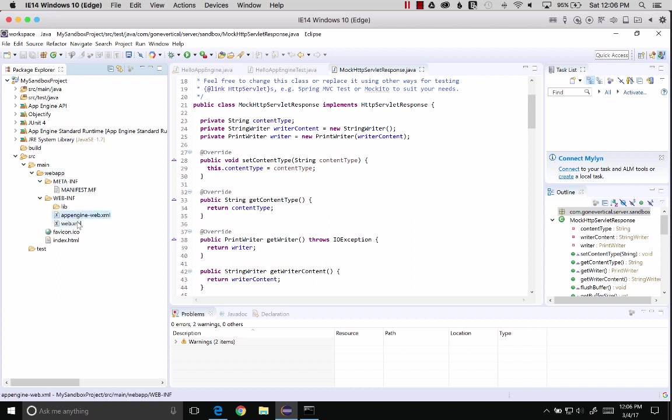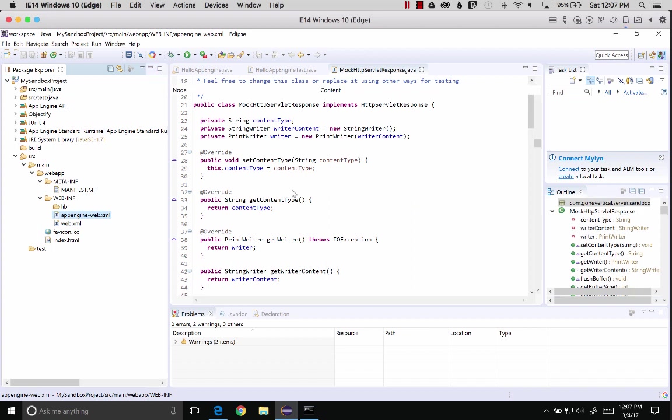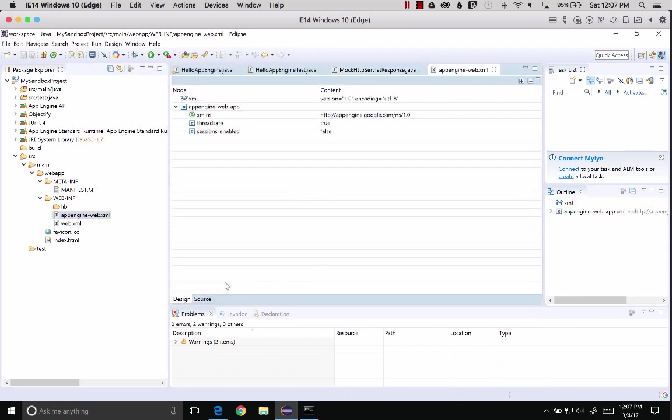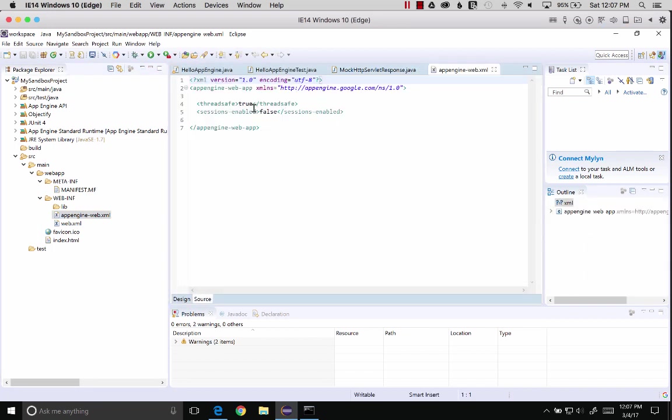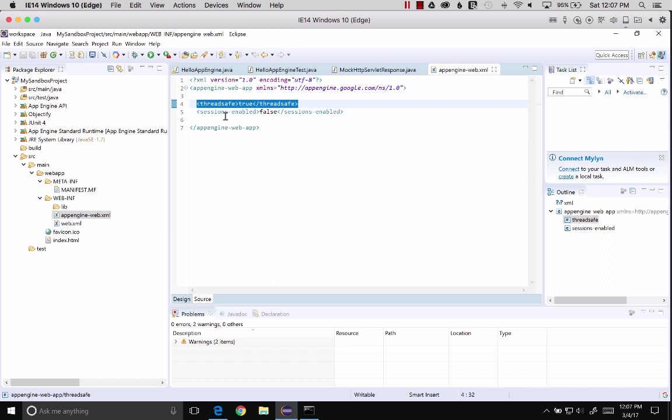Here we have the web app folder and App Engine Web XML, which is the descriptor or directions on App Engine features that we want to run. Let's click on source and see. We've got thread safe is true, and session enabled. There are all kinds of other properties you can turn on or turn off by adding XML here.